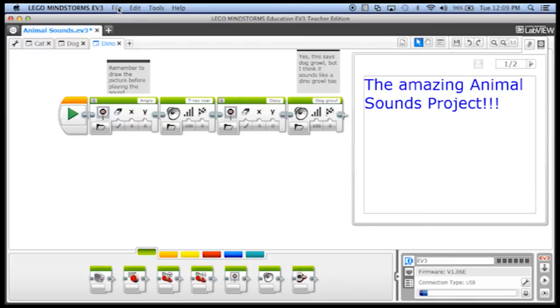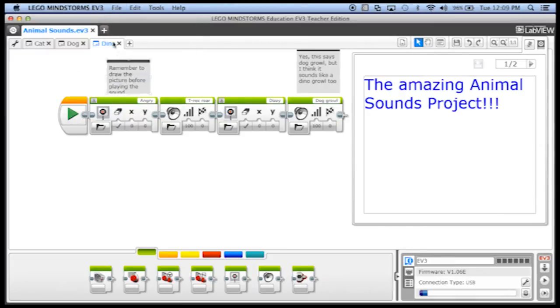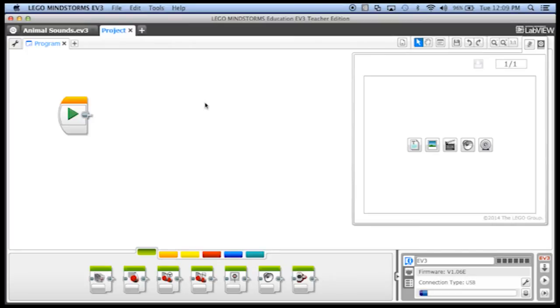Let me save this Animal Sounds project and I'm just going to start a brand new project. So I clicked on that plus sign again to start a new project. And what I'm going to do, I'm not actually going to put any code in here at all. All I'm going to do is I am going to write the assignment for the students.